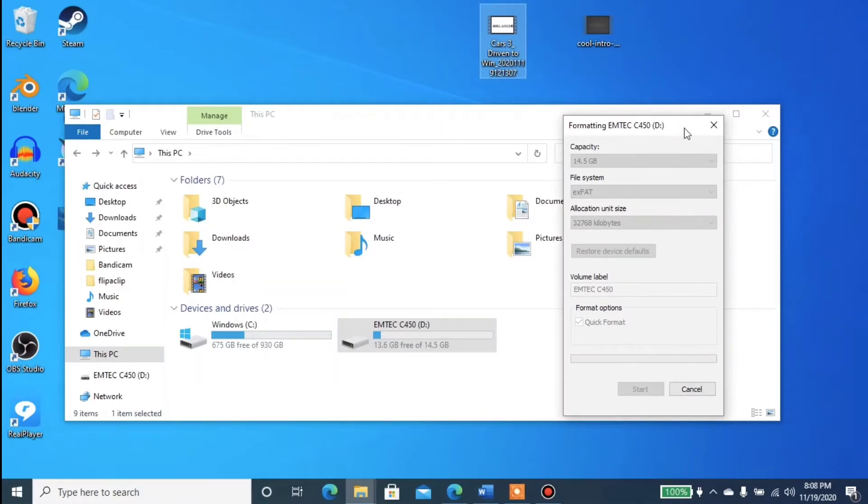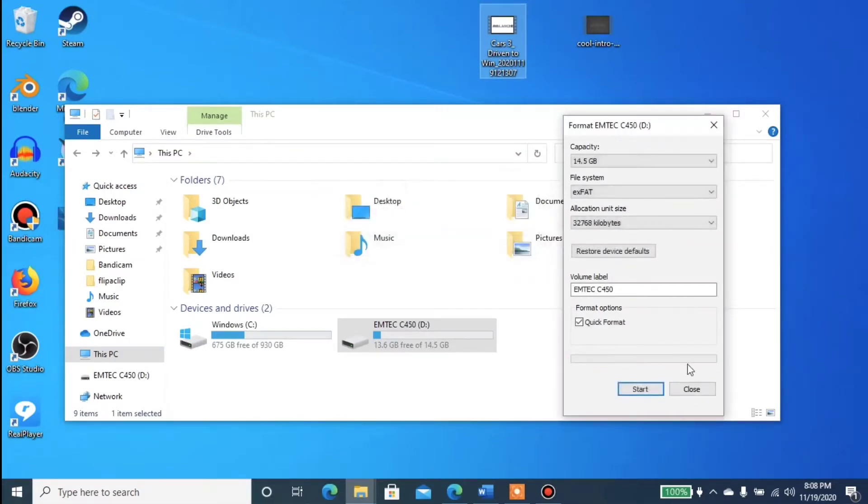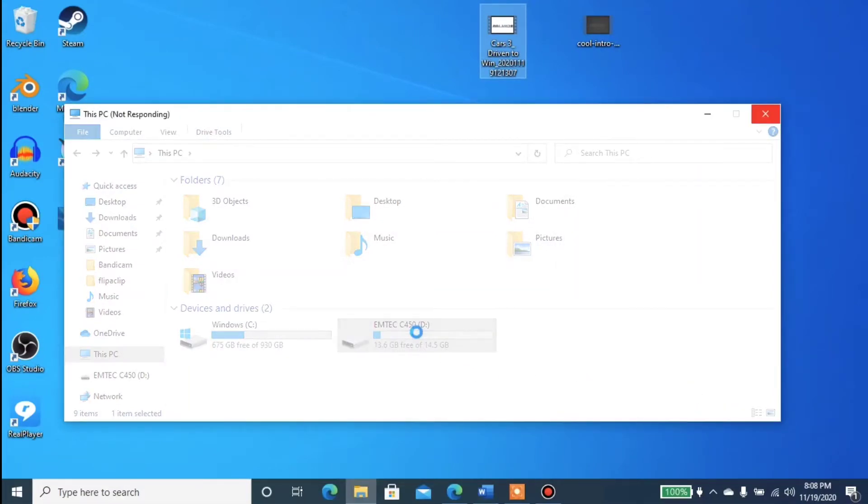So choose EXFAT and choose the highest allocation unit that you have on your USB, and then do a quick format of your USB drive. But remember guys, if you format your USB drive it's going to erase everything on this USB drive, okay?